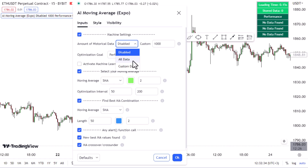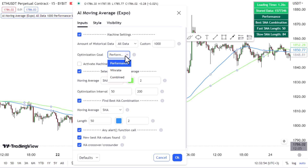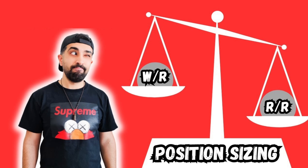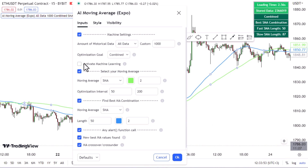In the Machine Settings section, you can change the data mode to 'All Data' or 'Custom Data.' We really need 'All Data' because the more data you have, the more signals it gives you and the more accurate it's going to be. Then go to the Optimization Goal — it asks whether you want to calculate data based on performance, winning ratio, or both. Performance gives better risk-to-reward ratio; Win Rate gives better win rates with lower risk-to-reward. We want a combination of both to keep the balance, so keep it on 'Combined.' Then make sure to activate machine learning.